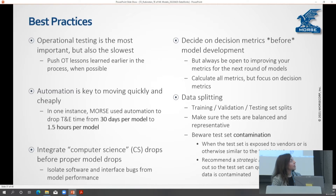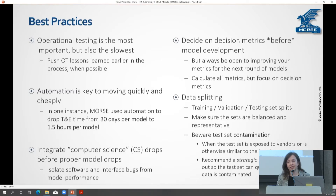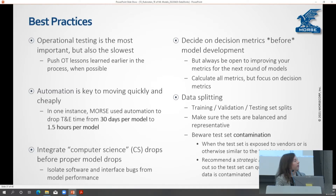Try to do operational testing as early as possible. Automation is very key to moving quickly and cheaply, and a lot of the frameworks we've built are specifically designed to facilitate this speed — we want things to be sitting with humans as little as possible, and passing that information back and forth quickly is very key to getting rapid innovation and success.